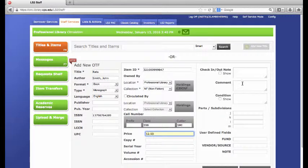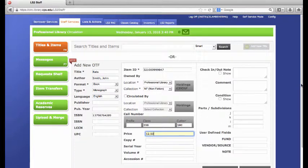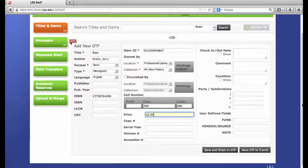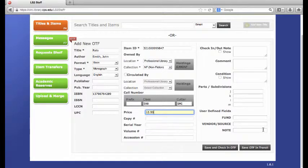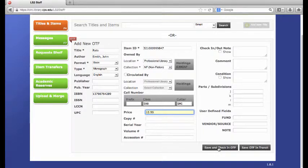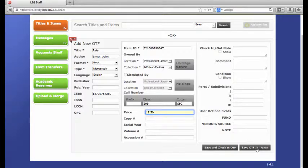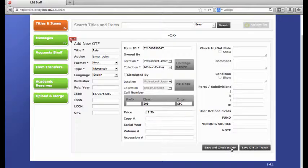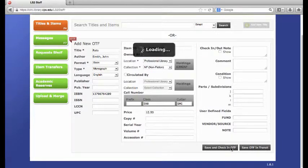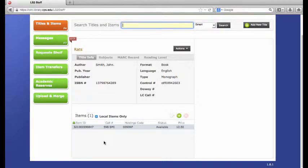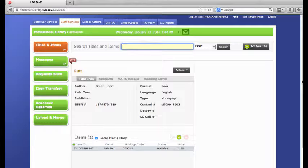I will put the price, and none of the rest of this information is necessary, but I can add if I want to. I can either save and check this book into OTF, which means I can then check it out to a student, or I can say no, this book is in transit and I am going to come back later. Often times, we want to get the book in the student's hand as quick as possible, so now you can see that this book has been entered into the system.